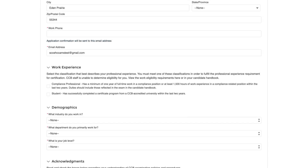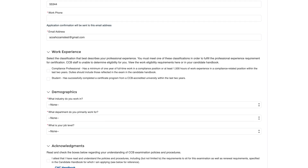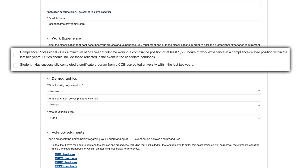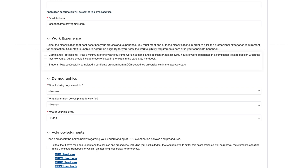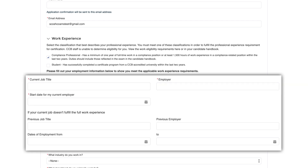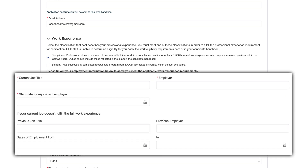To ensure you have met the experience requirement for testing, you are asked to check the box that corresponds to your qualifying status. Once you have clicked the appropriate box, the window will open with additional questions for you to complete.